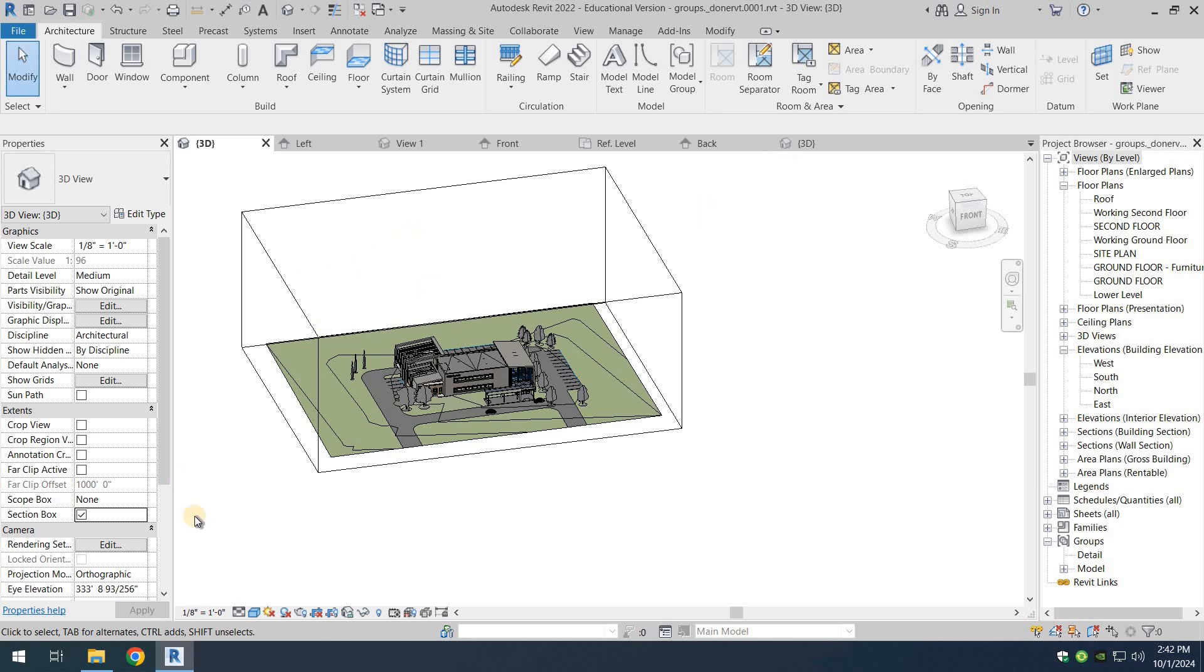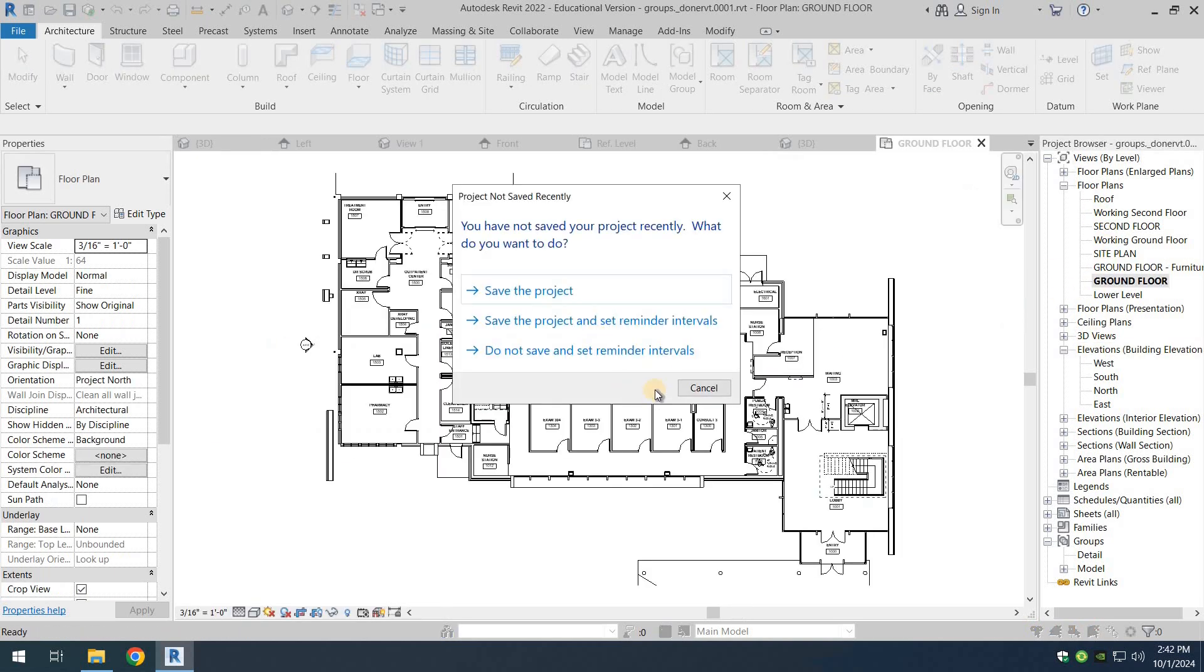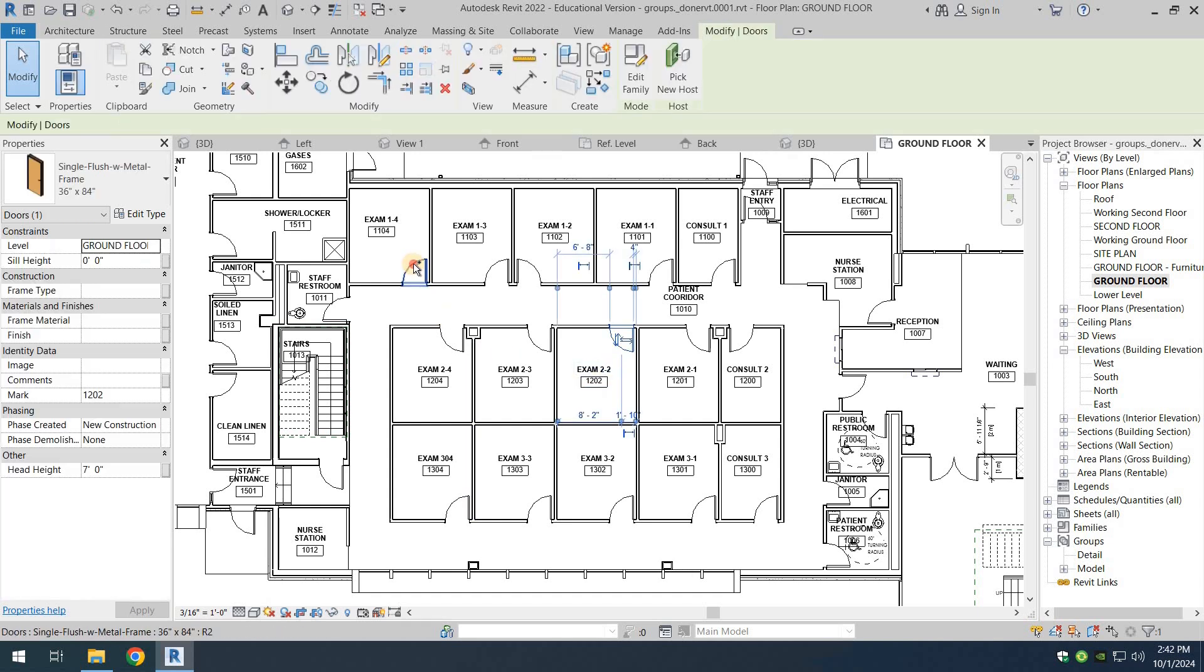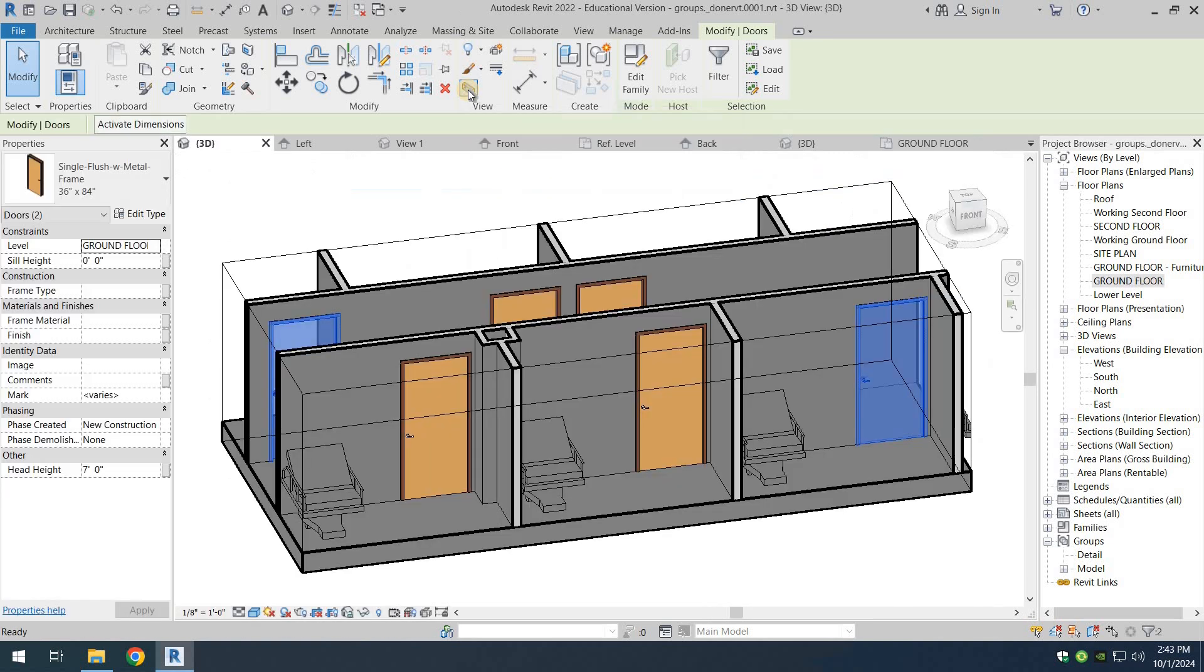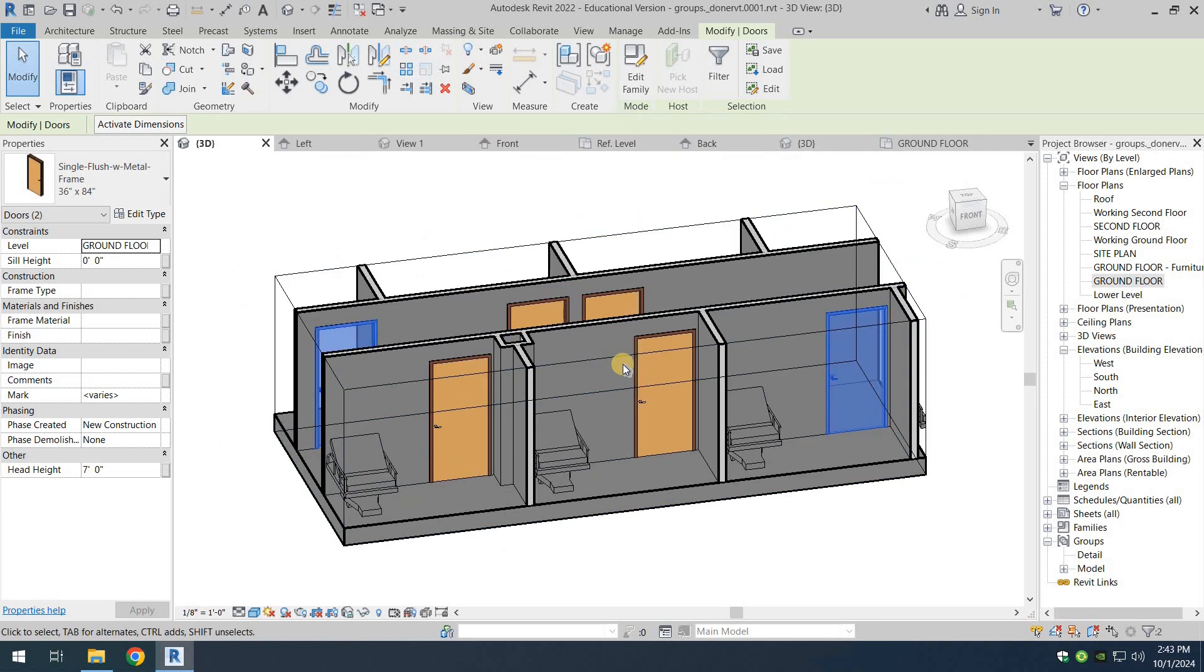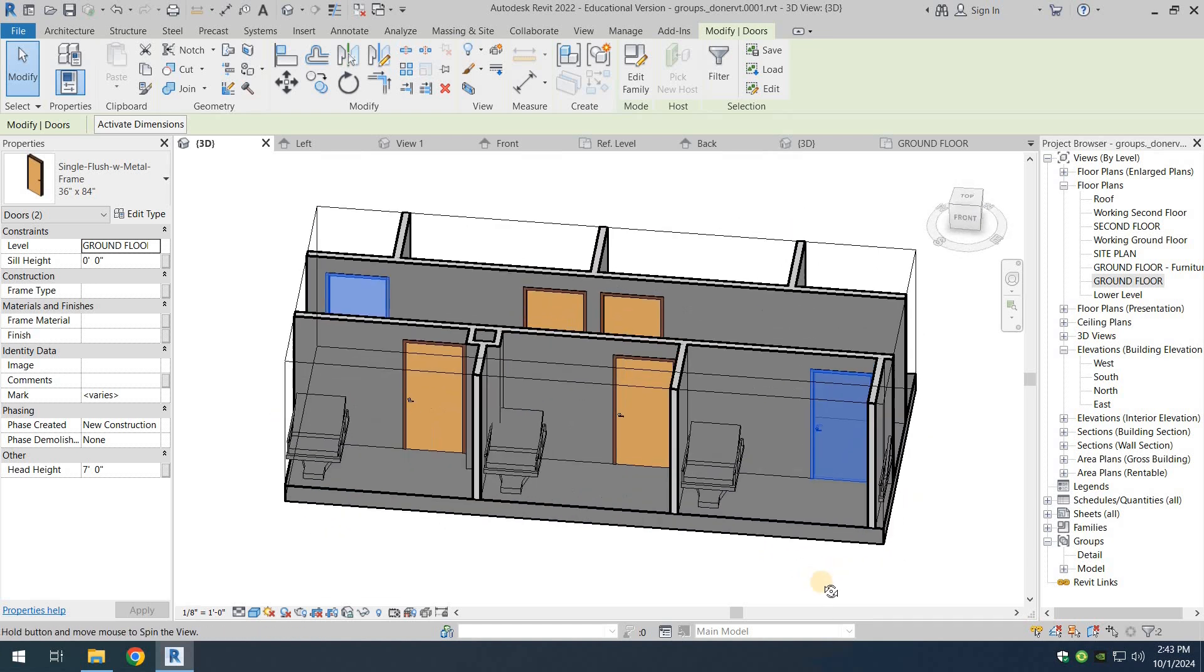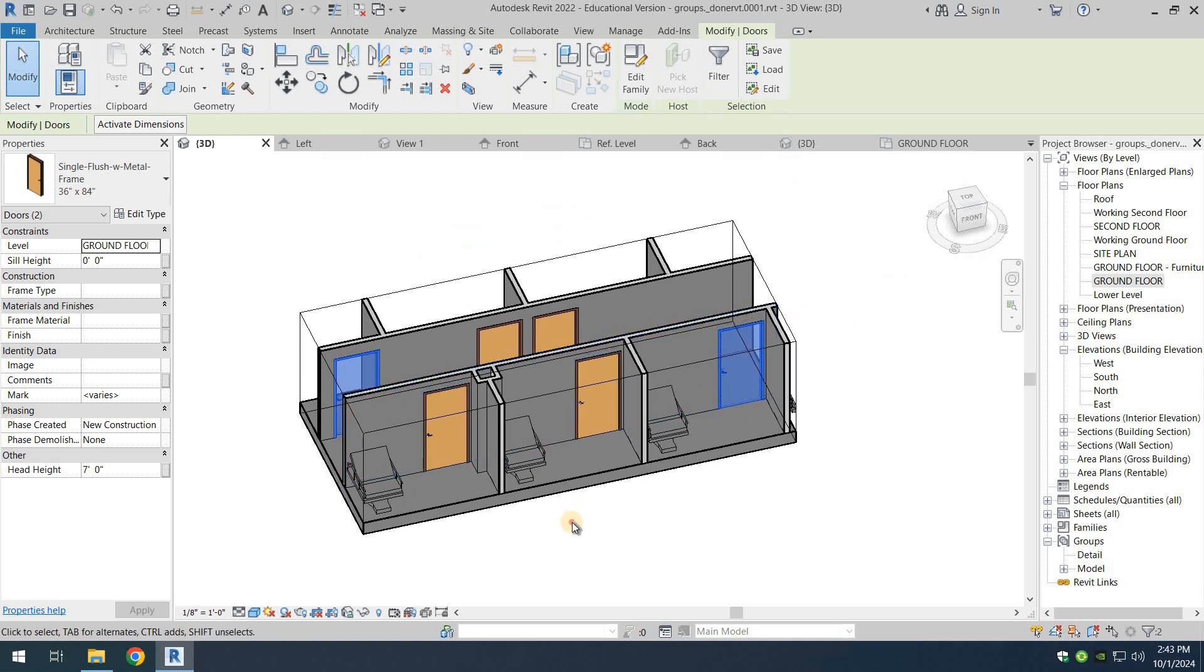Another thing you can do: let's turn off the section box and go to the ground floor. Say you want a section box between a certain location—between this door and this door. What you do is select both doors, and then in the Modify tab under View, you'll see there's a selection box option. If you click on it, a section box is created in the 3D view showing only the area or space covered between the two doors we selected.